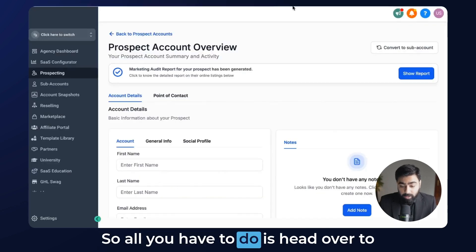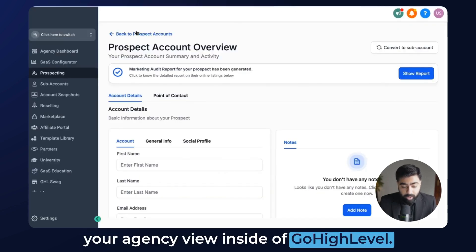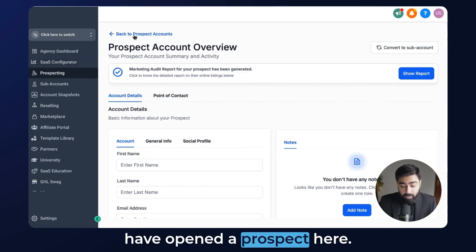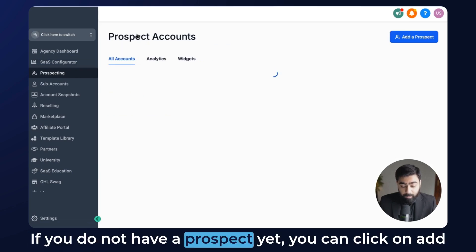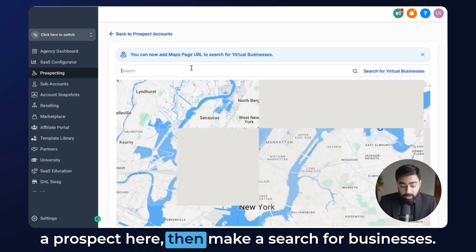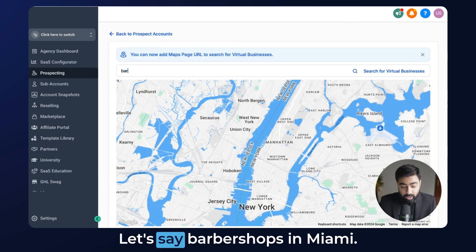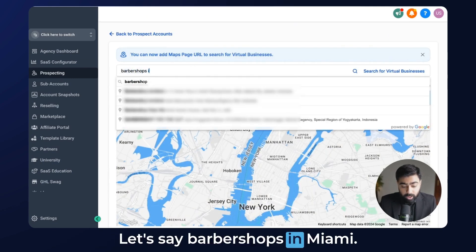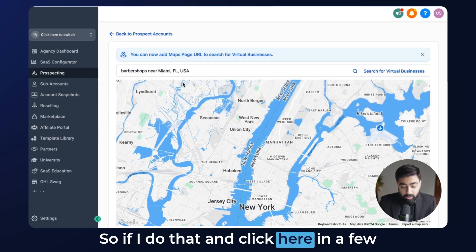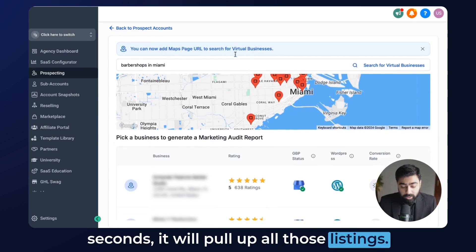All you have to do is head over to your agency view inside of Go High Level. Then under prospecting, I have opened a prospect here. If you do not have a prospect yet, you can click on 'Add a Prospect' and then make a search for businesses — let's say barbershops in Miami. If you do that and click, in a few seconds it will pull up all those listings.